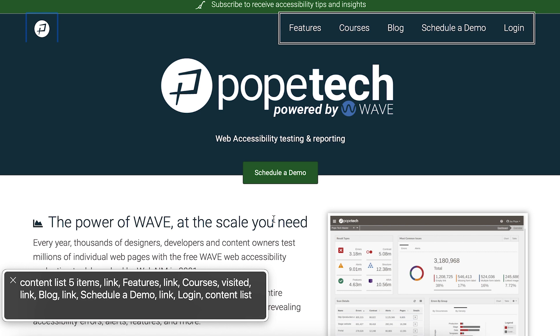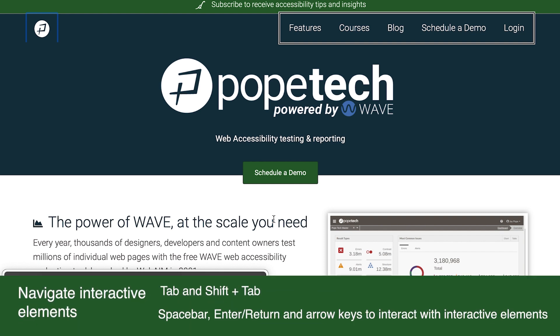Let's go over more ways to navigate the page with VoiceOver. I can use my typical keyboard navigation keys, which include Tab and Shift plus Tab to navigate by interactive elements like links and form fields. I can also use Space Bar, Enter, and the arrow keys to interact with these elements.